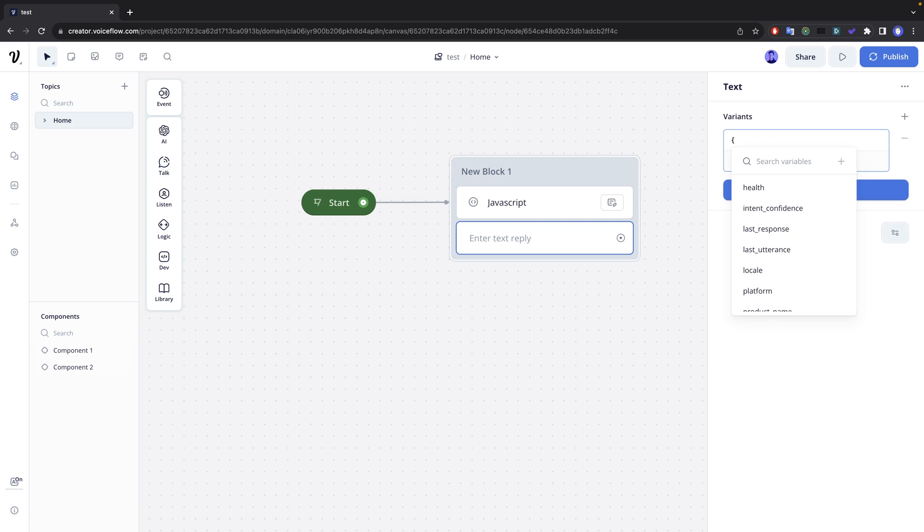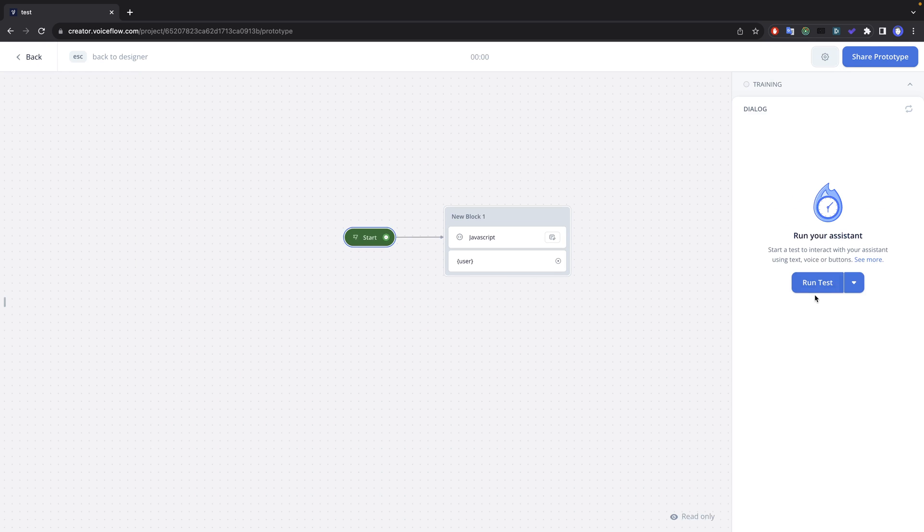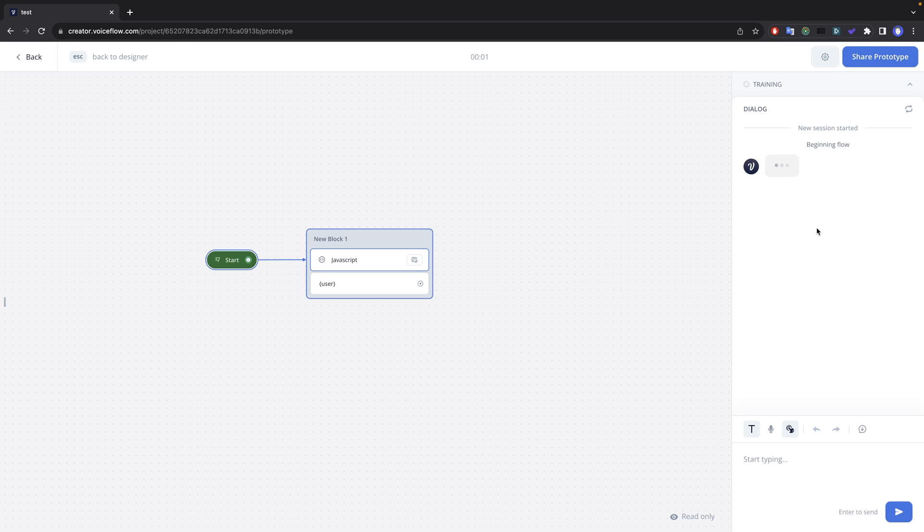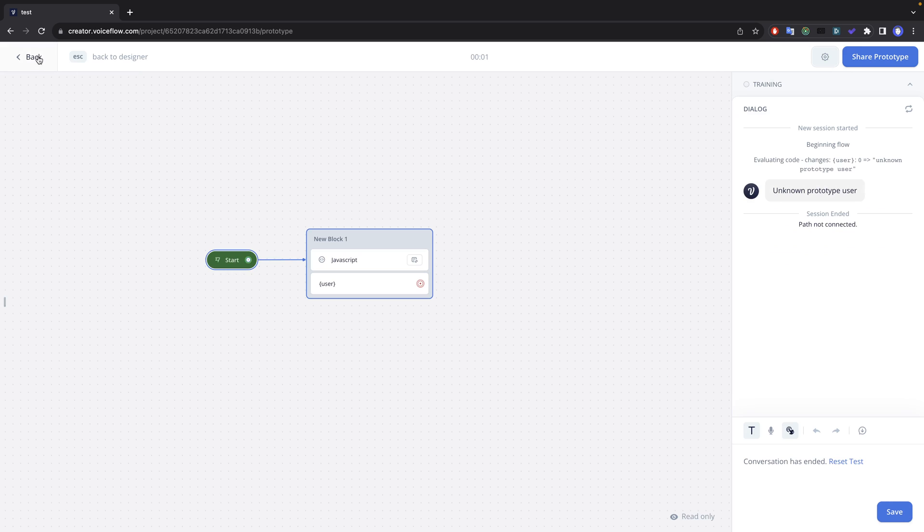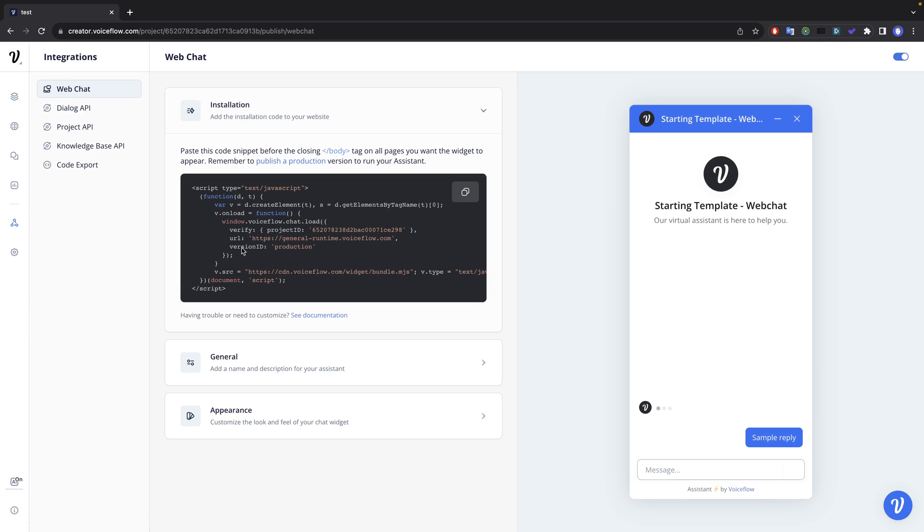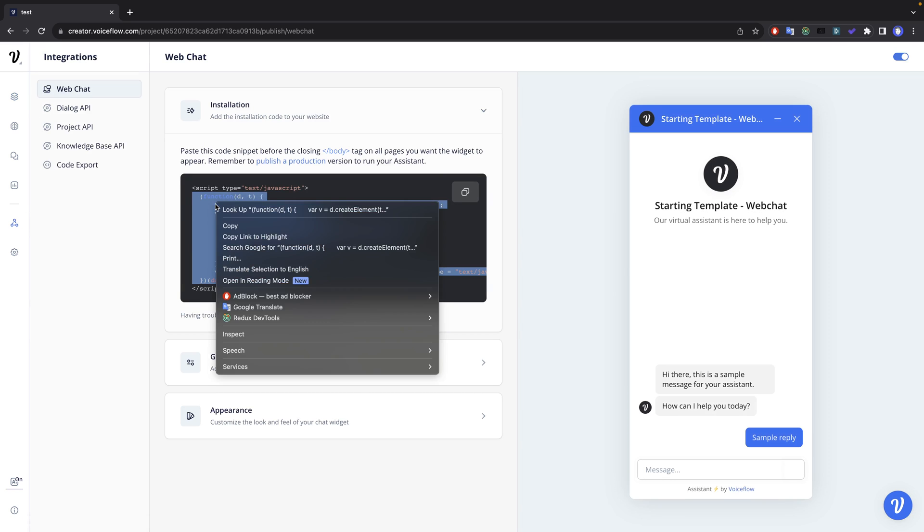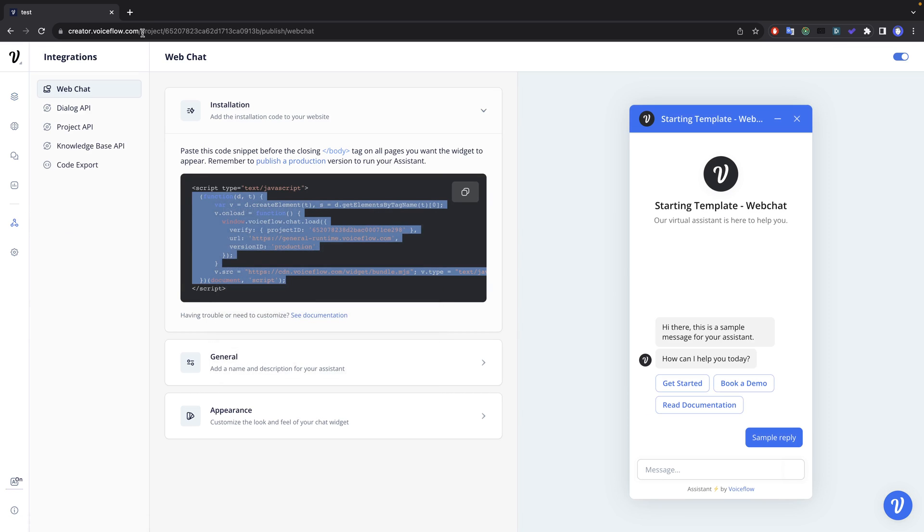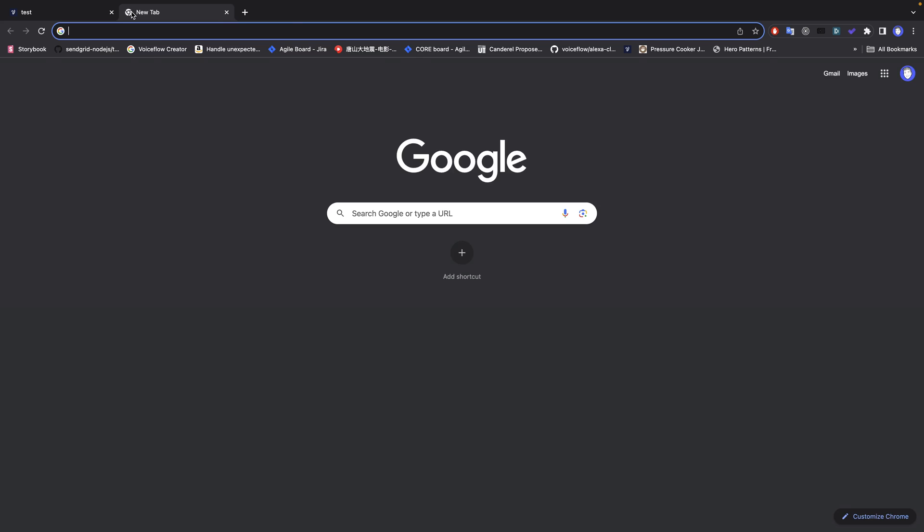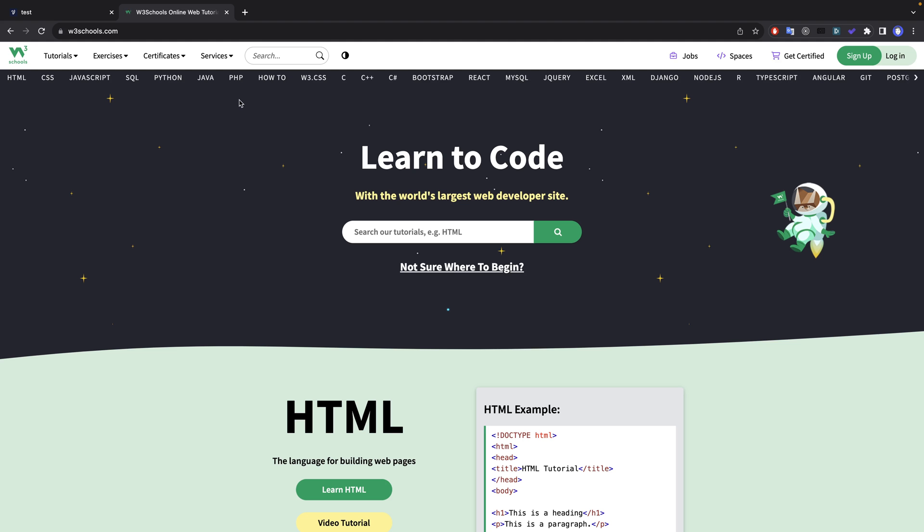I'm just gonna drag a simple speak step here and I'm just going to write user. So let's start the prototype. It should just say unknown prototype user. Cool. Now I'm gonna head over to the integration side web chat. I'm just gonna copy the snippet here. We can try on another website that I like, W3 Schools.